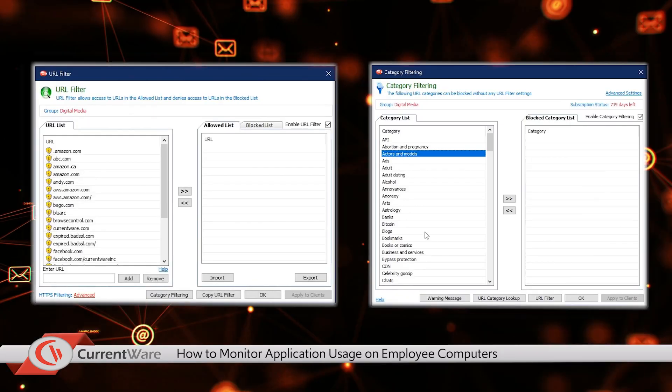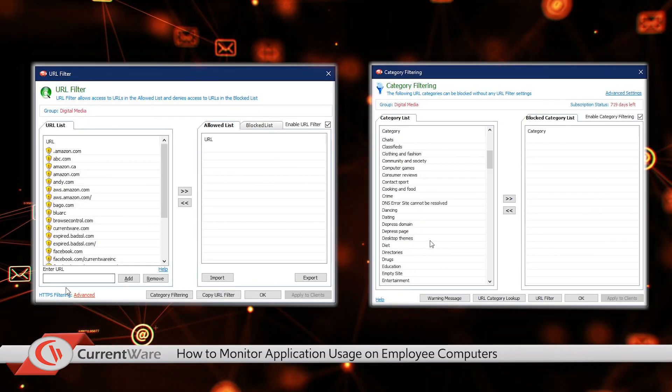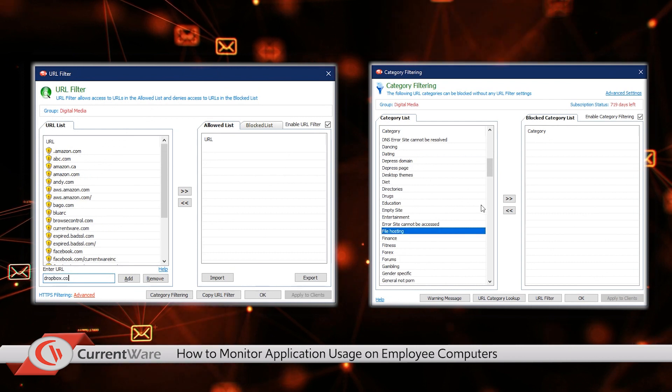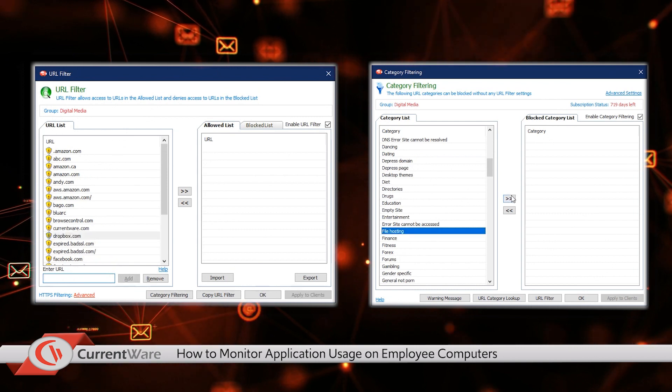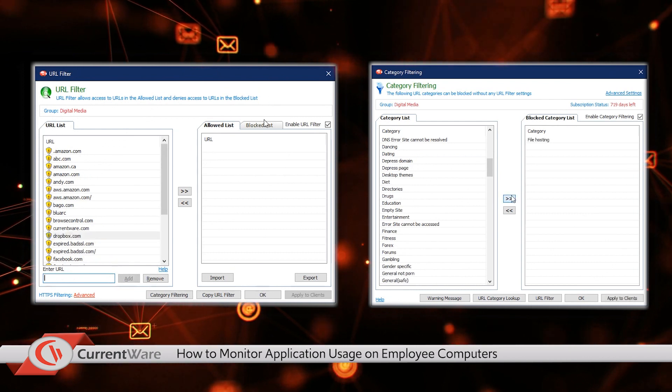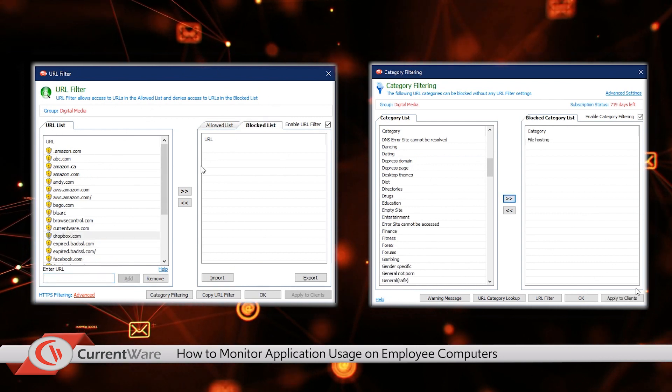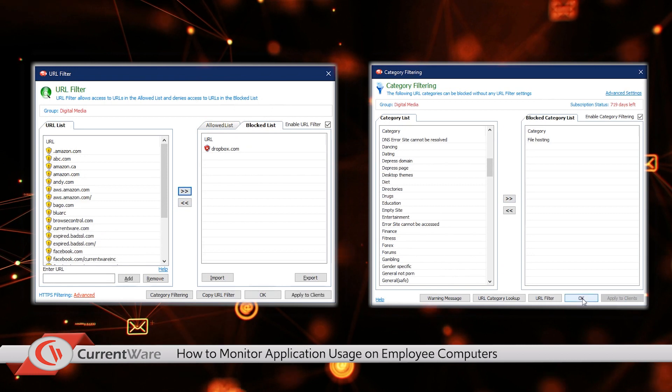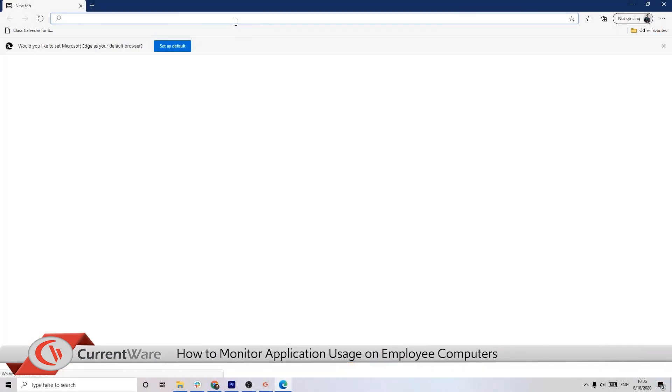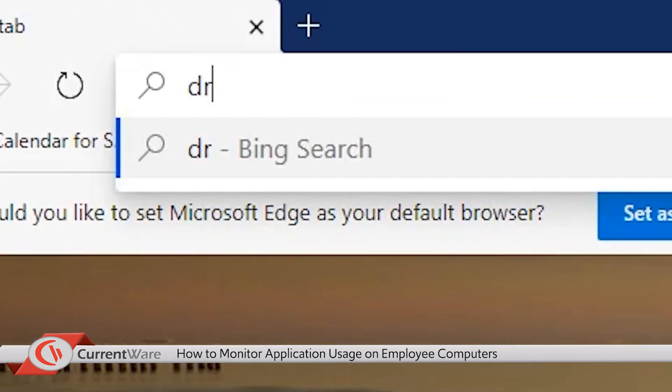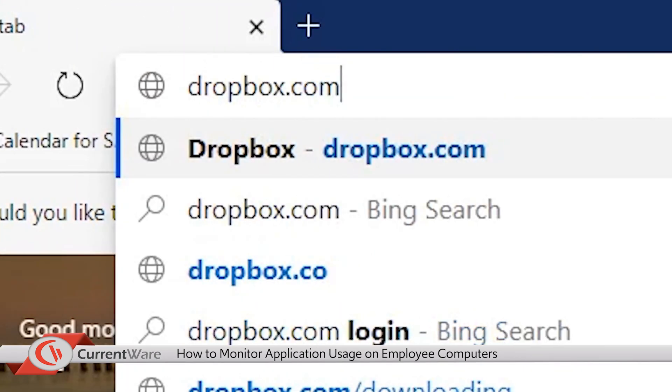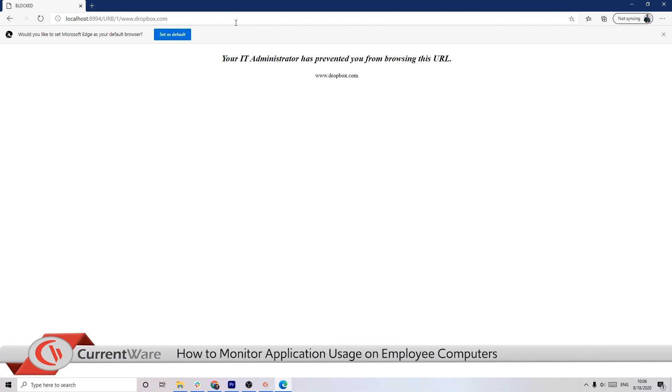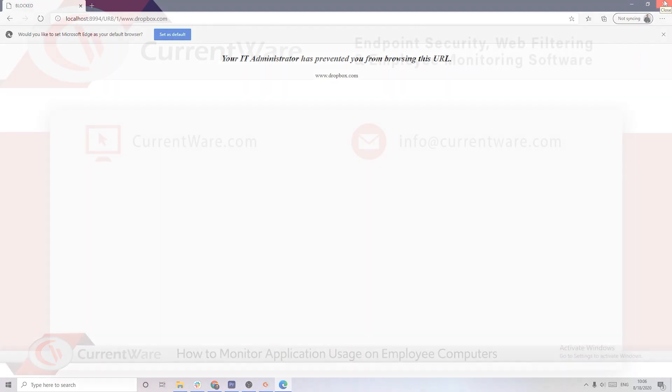With CurrentWare's products you can also find out which URLs are being visited and block specific URLs or categories of websites. For example, if Andy was also using Dropbox.com or another cloud storage website, you could find out how often he was visiting that domain, block the URL, or even block the entire cloud storage category of websites.